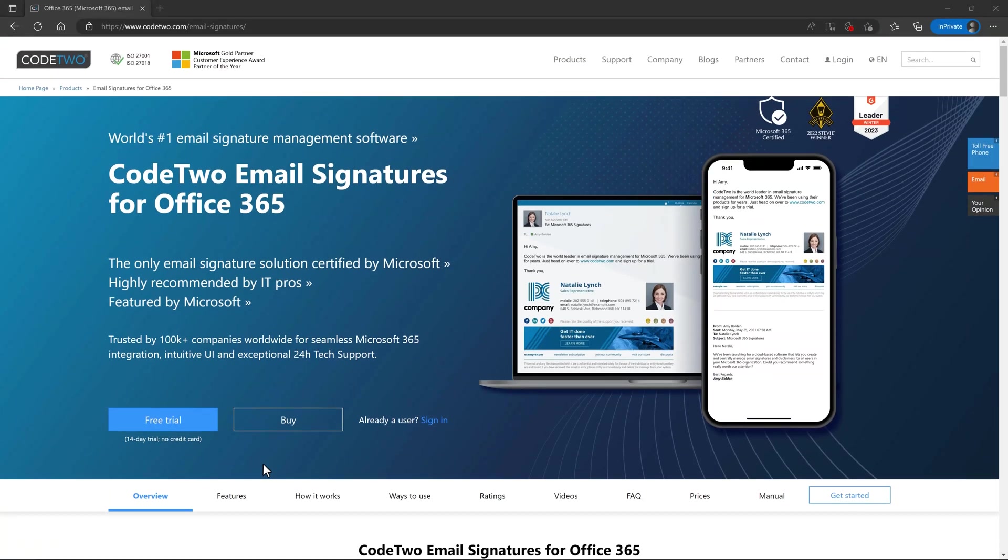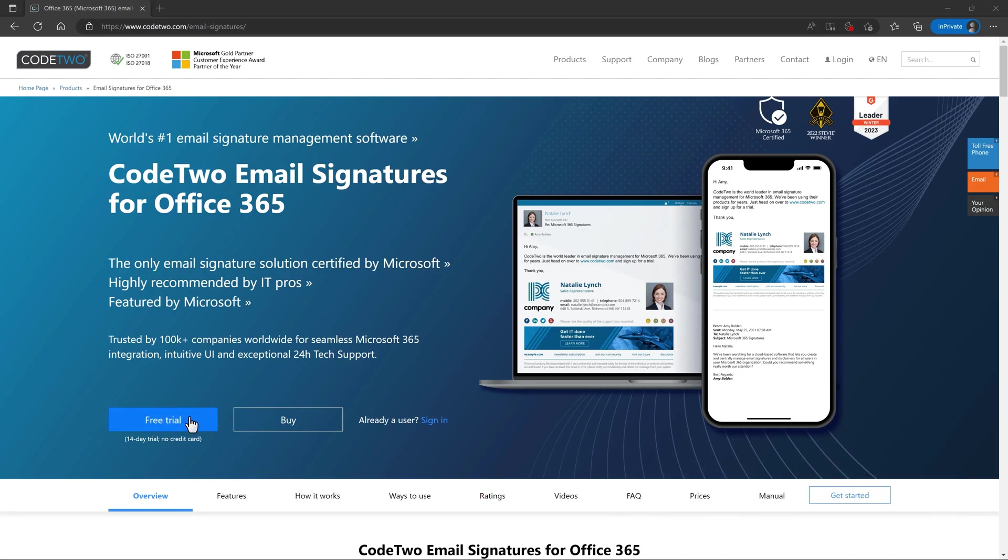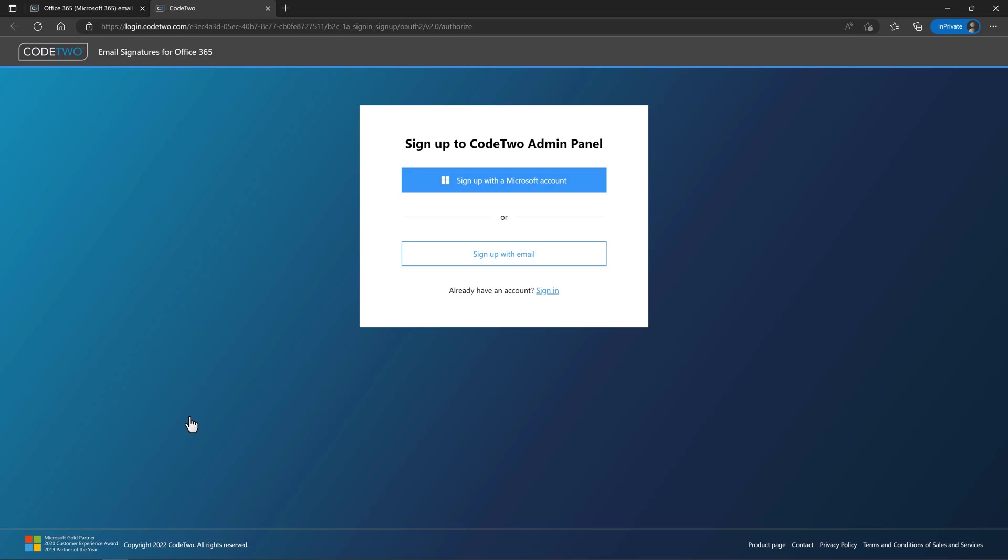To start using CodeTwo signatures in your organization, go to CodeTwo.com forward slash email signatures. Click the free trial button to create a CodeTwo admin panel account.